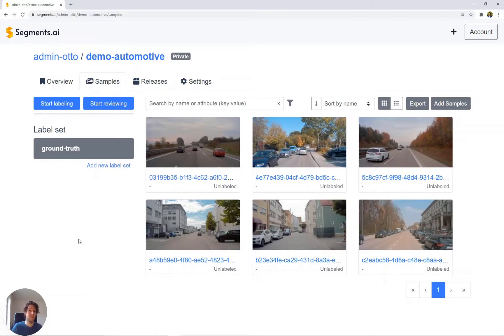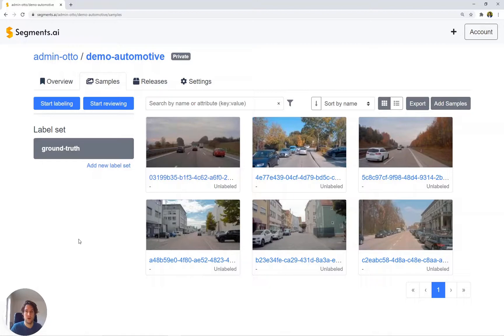Hi, I'm Otto, one of the founders of Segments.ai, and in this tutorial I want to introduce you to workflows.